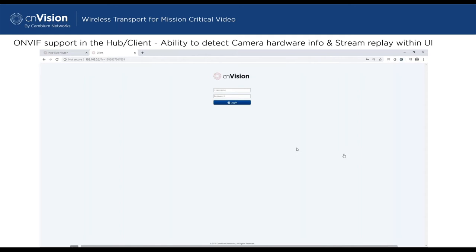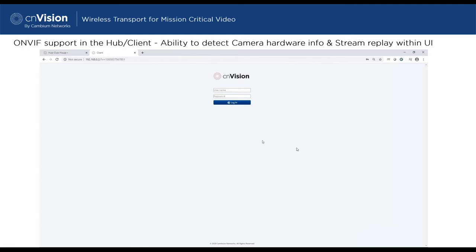With that, we'll shift to the demo. I'll come back after to talk about pricing and availability. We're now changing presenter to our system engineer Chinmay Keskar, who will walk through ONVIF integration into the hub and client — which gives us the ability to detect cameras and see video streams — as well as video management system integration. These are two of our key differentiations that make CN Vision very relevant to the security industry.